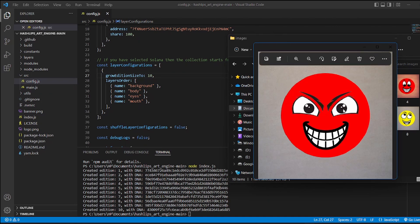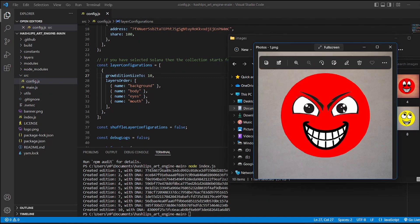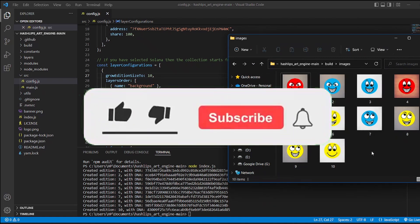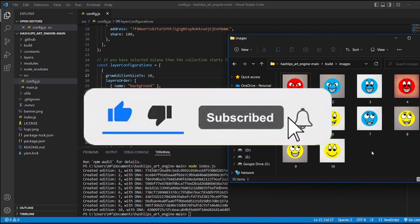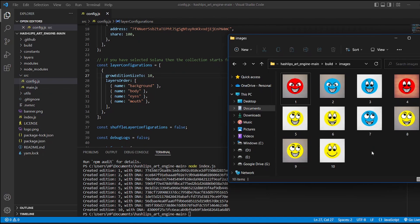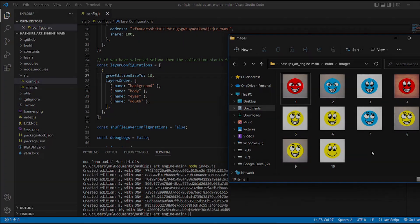That's how you can generate as many NFTs as you want. Thank you guys for watching this video. If you enjoyed it, make sure to leave a like down below. And if you want more of these videos, make sure to hit the subscribe button and turn on the notifications to get notified whenever I upload a new video. I will see you soon. Bye.